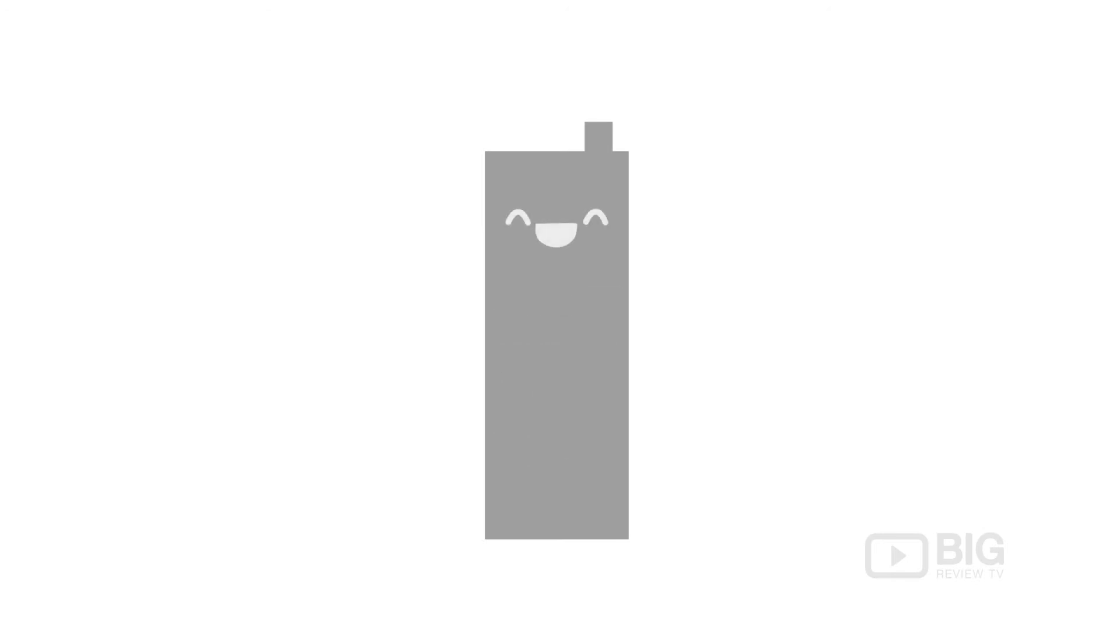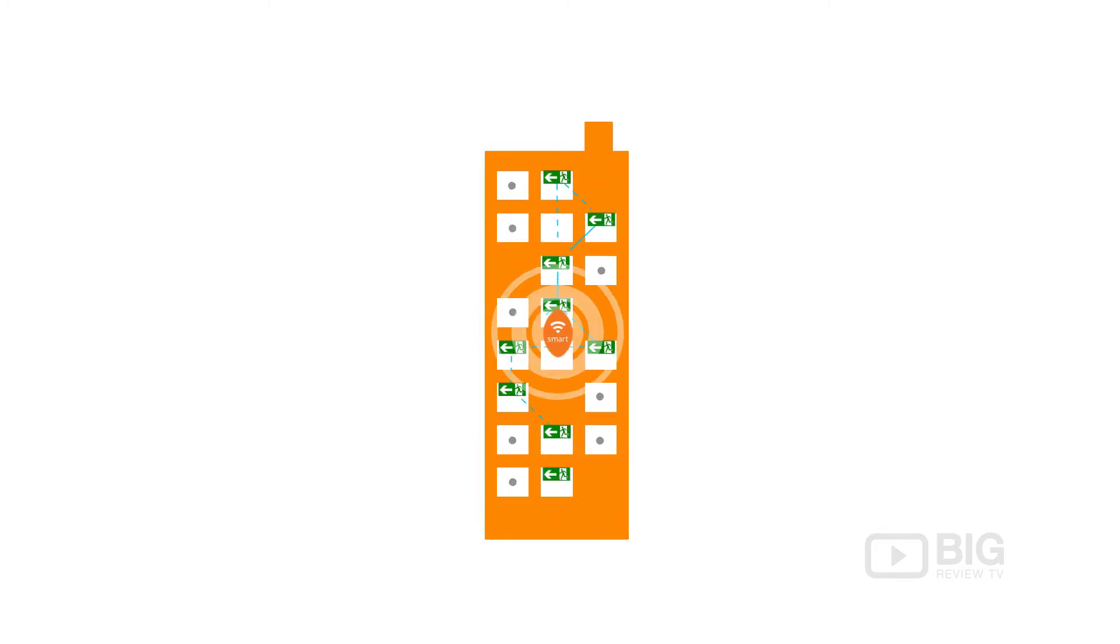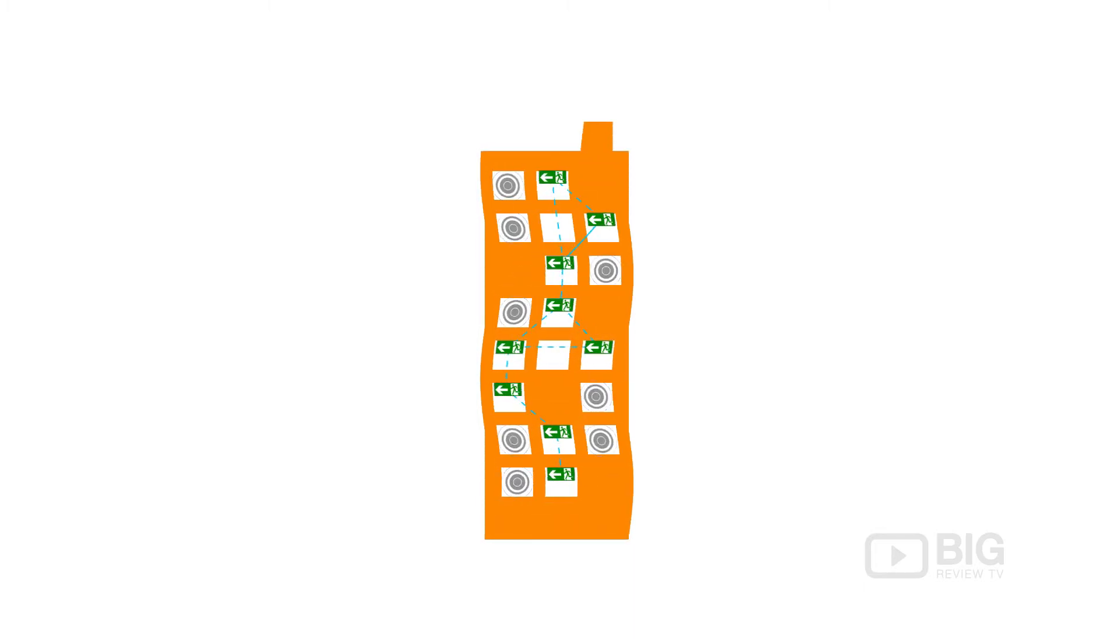Imagine if your building could talk. At WBS Technology we have developed a smart building technology with a sensor network system so intelligent it brings your building to life.